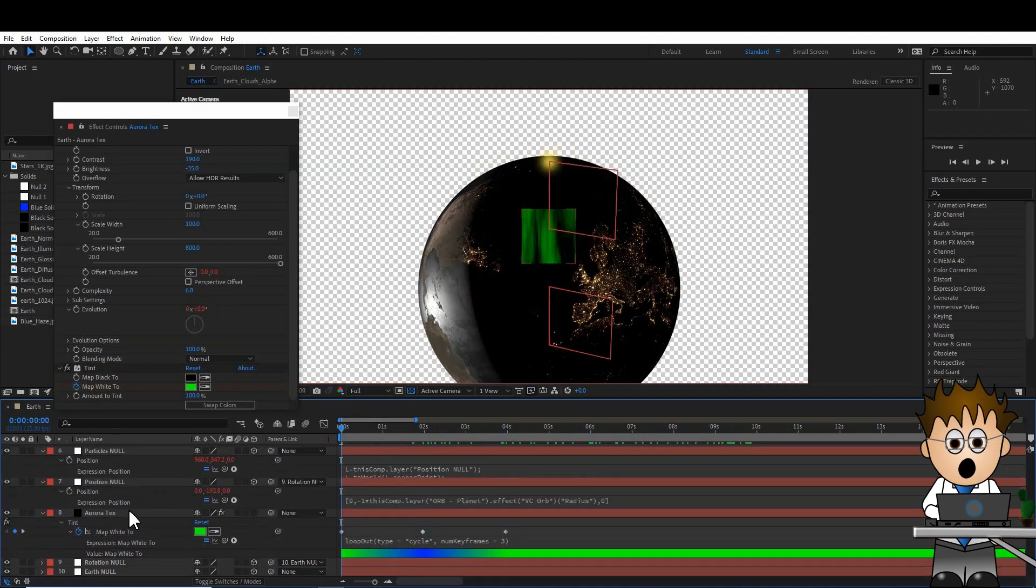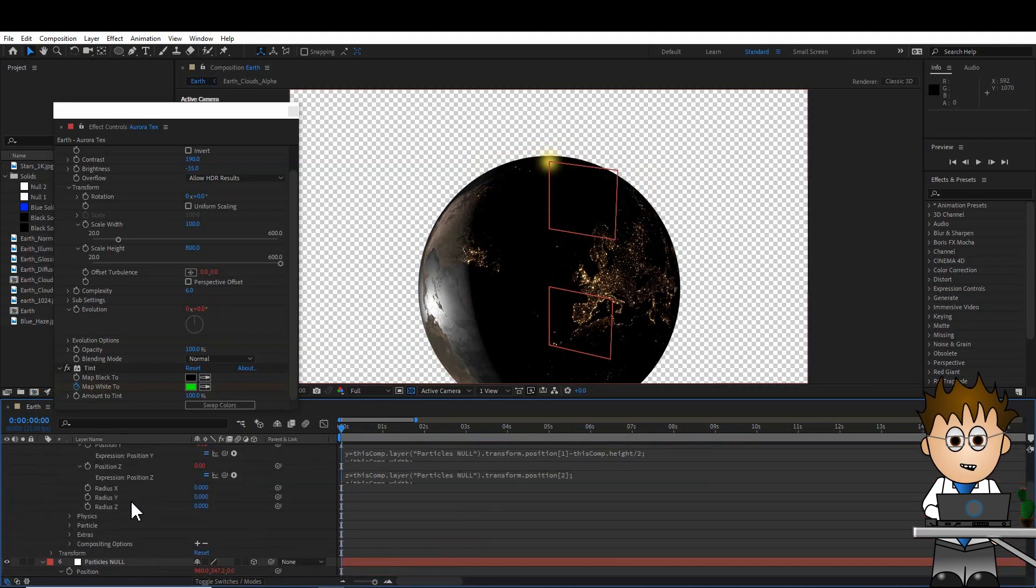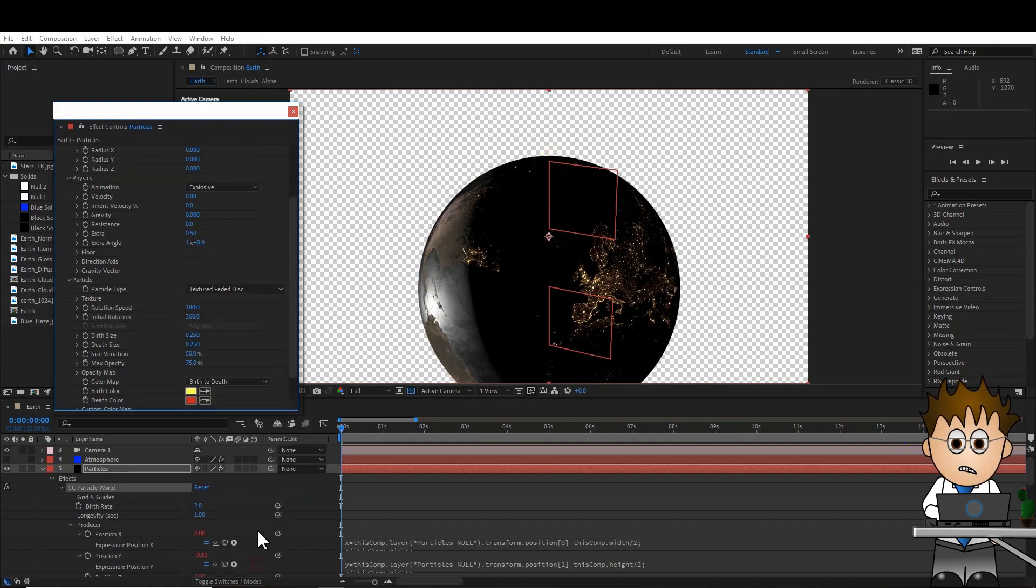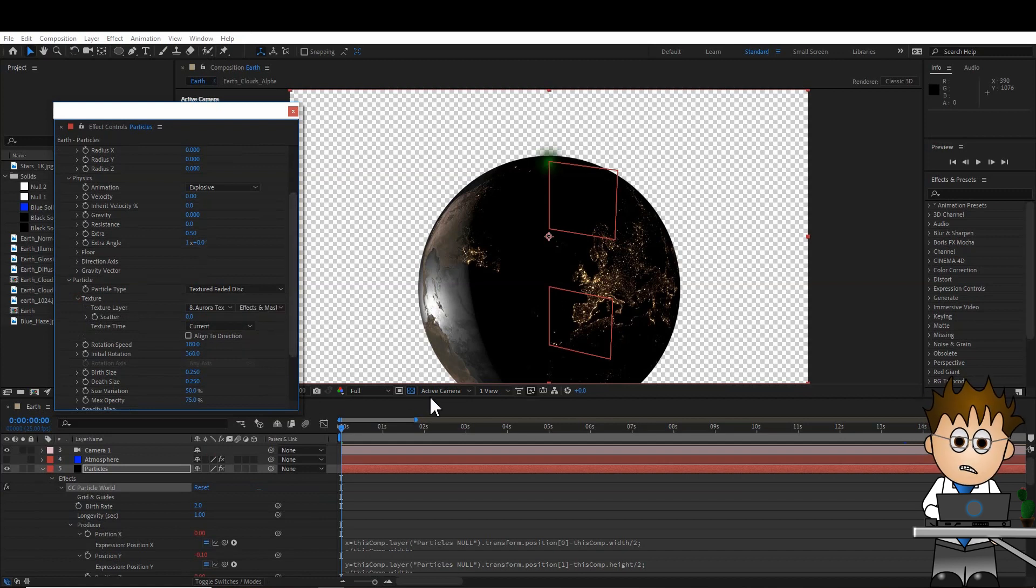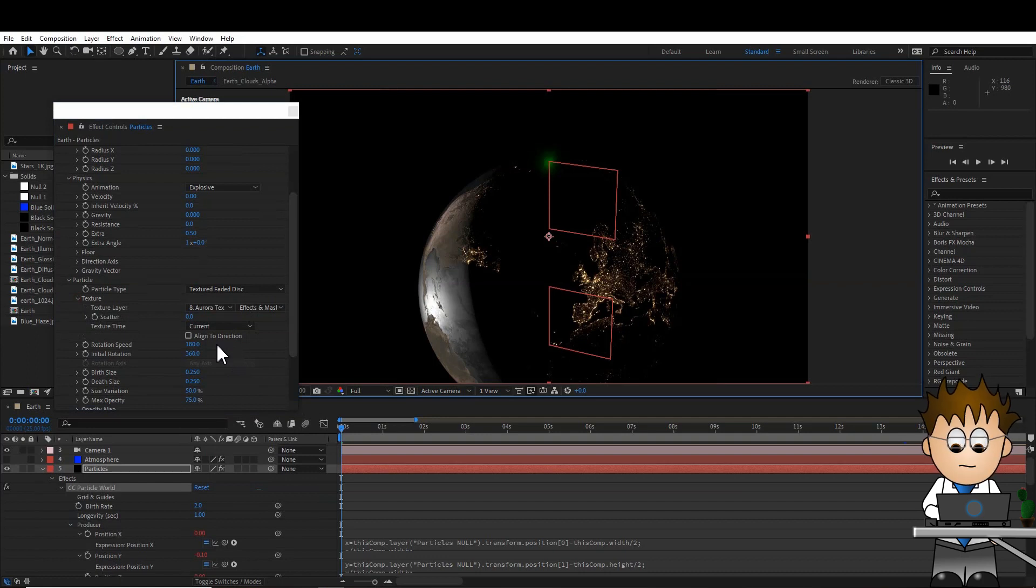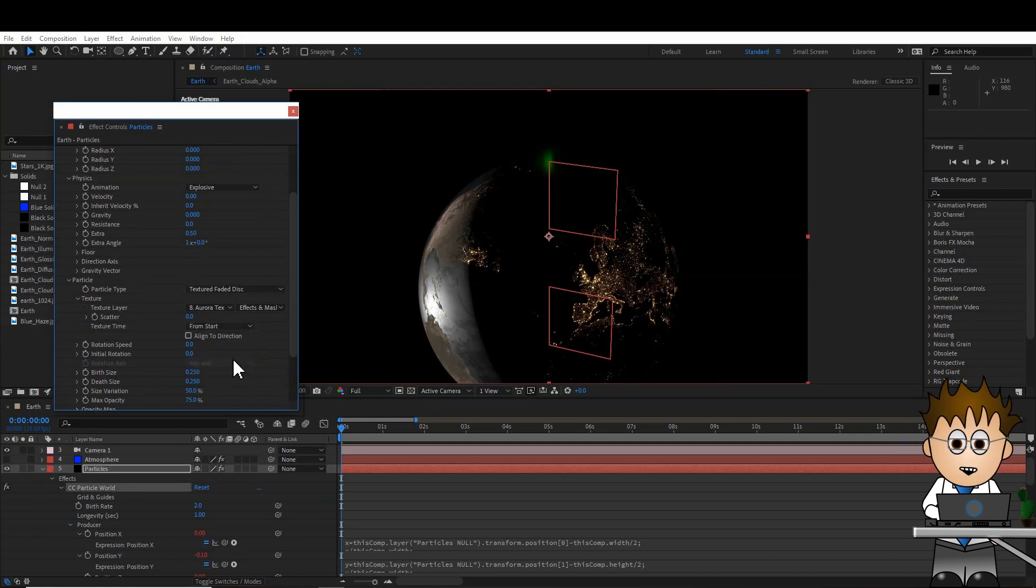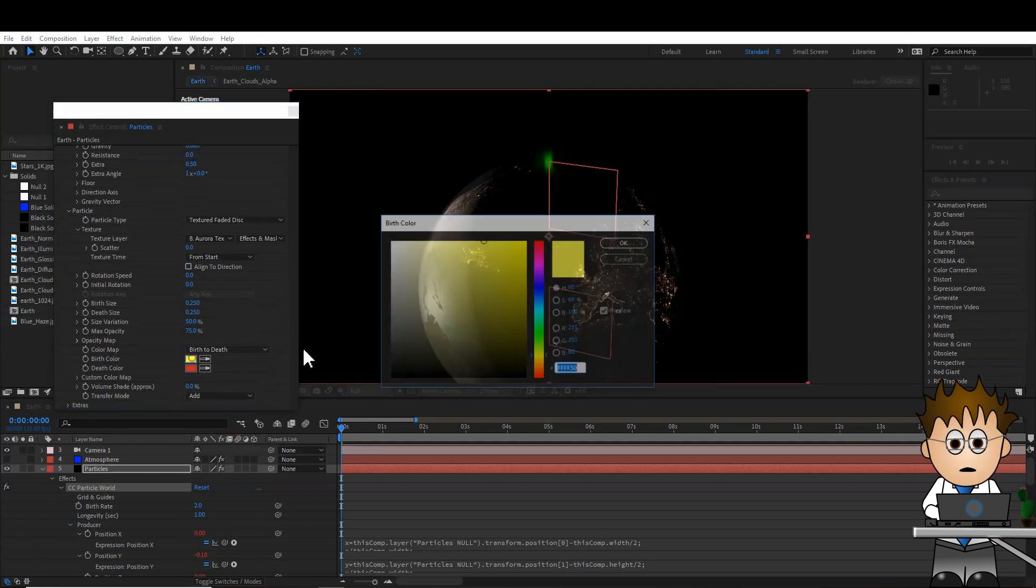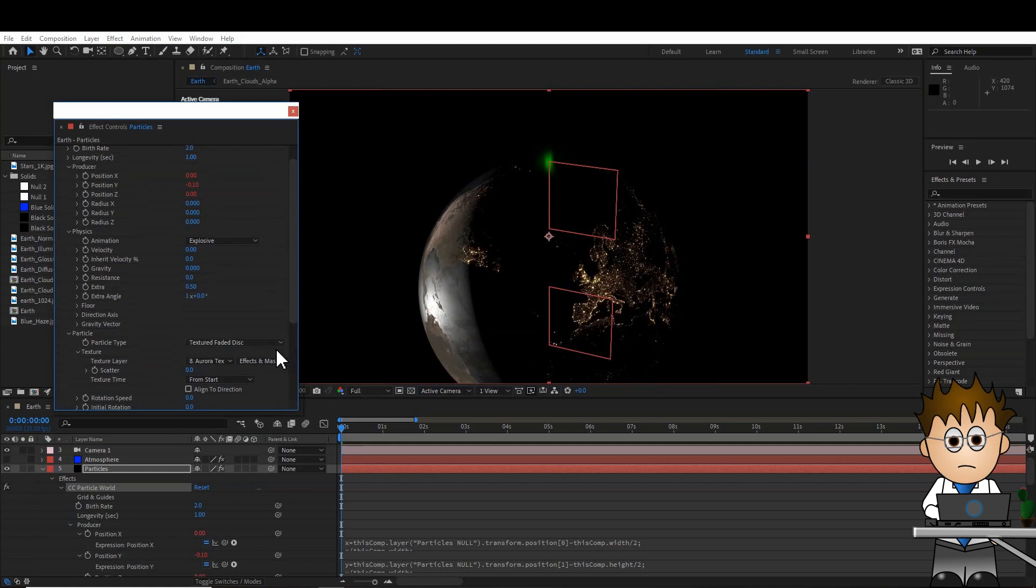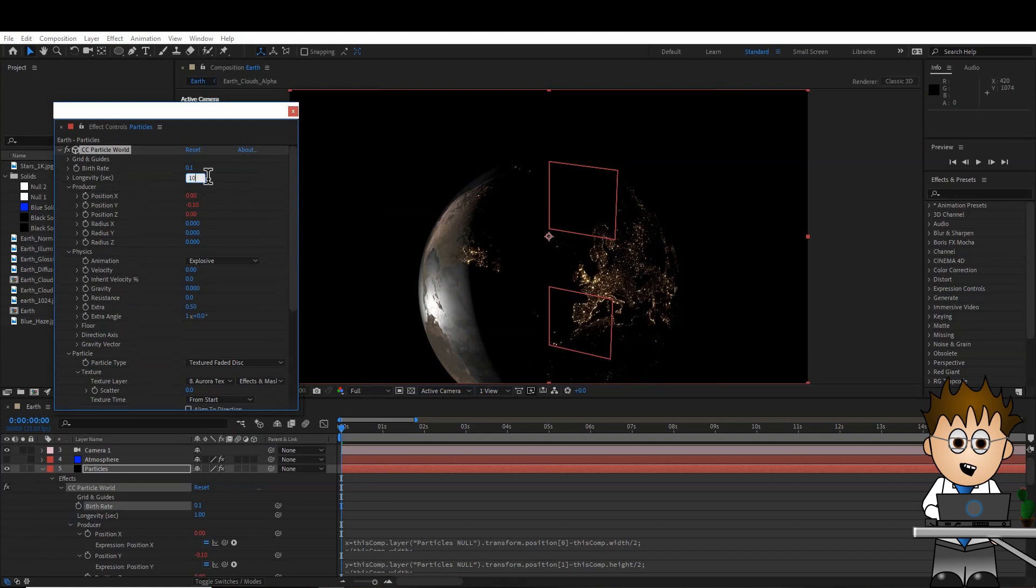Turn off its visibility, and switch back to our CC Particle world. In the Particle settings, change the type to Textured Faded Disk. Expand the texture controls, and set the texture to be our Aurora text layer. In After Effects CC, you can change the Source to Effects and Masks. But if you're using an older version, you'll have to pre-comp the Aurora text layer. Set both rotation settings to 0. Set the texture time to From Start, and the transfer mode to Add. Set the birth colour to white, and the death colour to black, so they don't interfere with the tint. Jump back up to the birth rate, and reduce this down to 0.1, and up the longevity to 10.